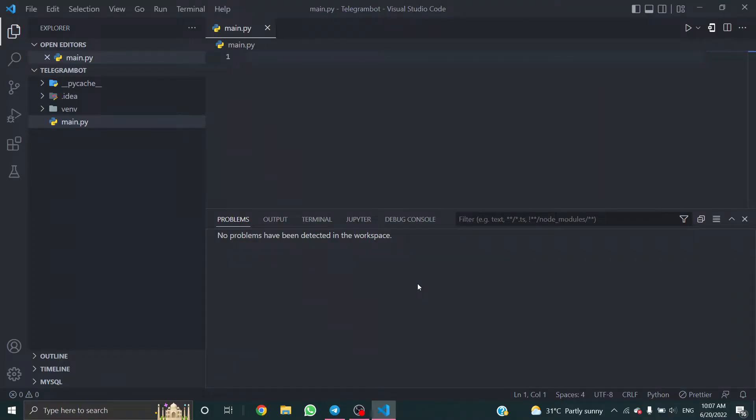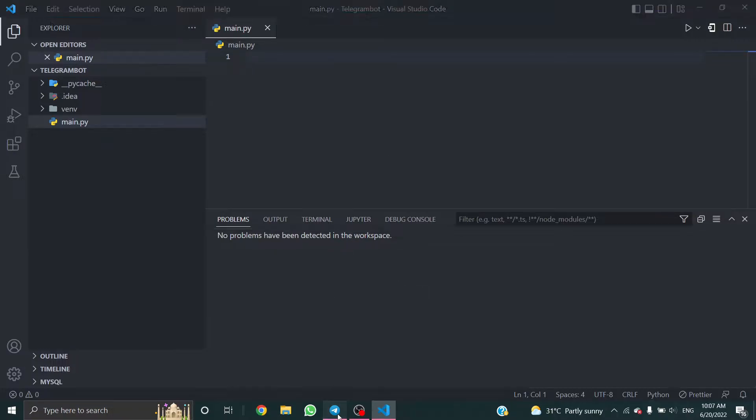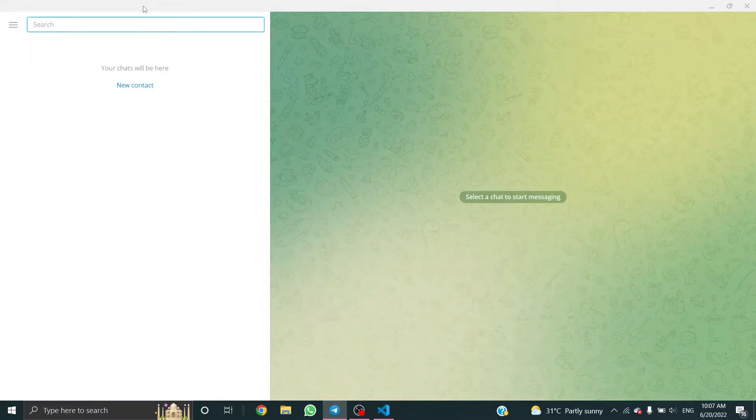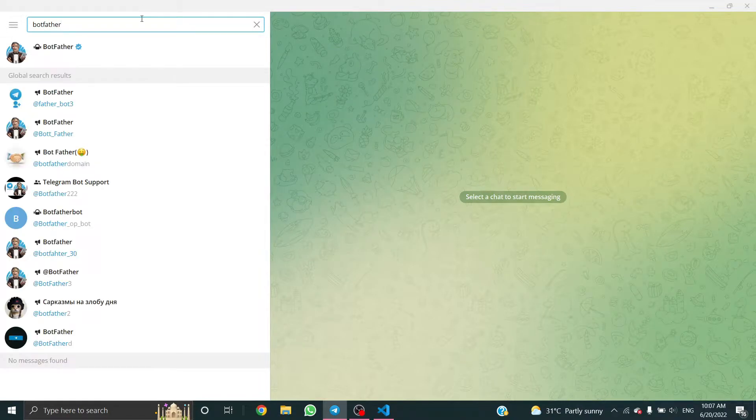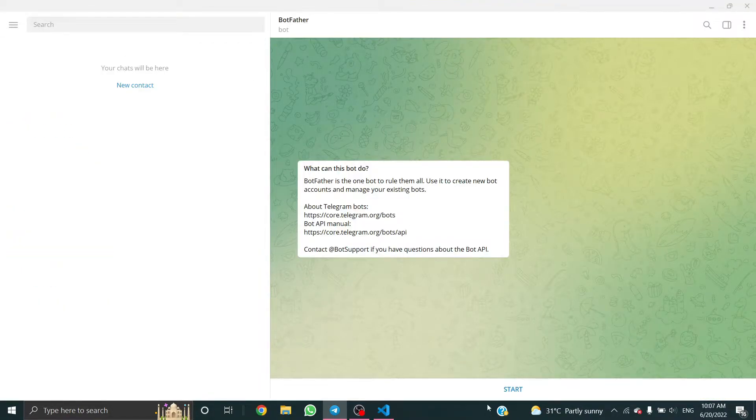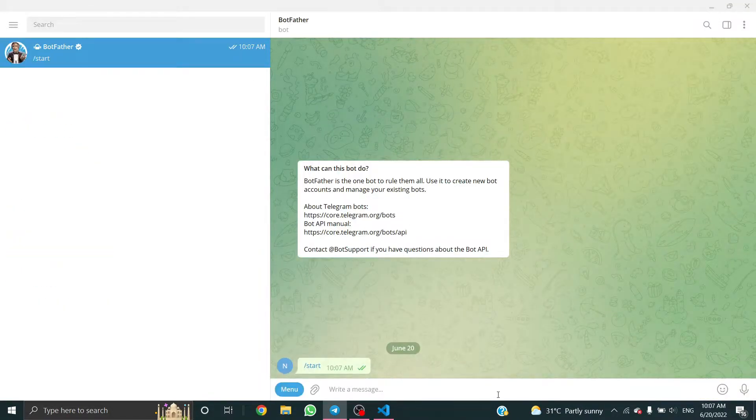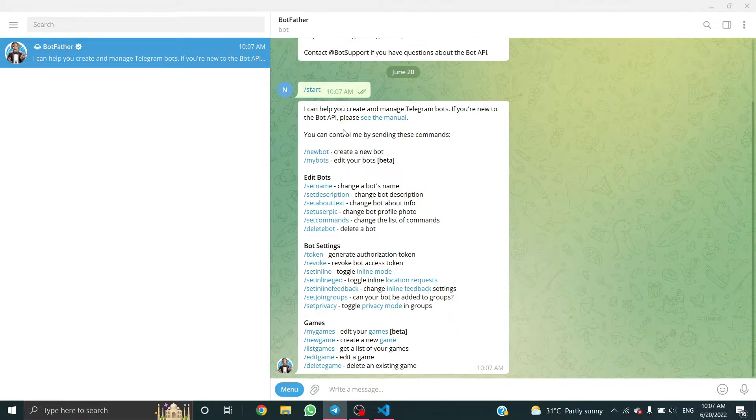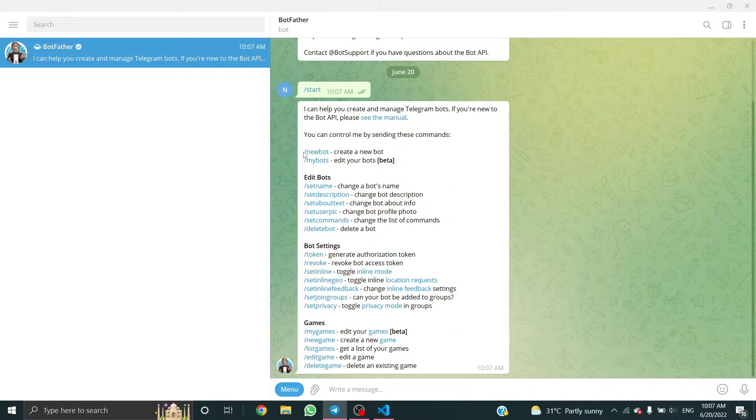Hello everyone, in this video I'll show you how to create a Telegram bot. First, open the Telegram app and search for BotFather. Click on the verified one and click start. It shows many commands; the one we want is slash newbot.